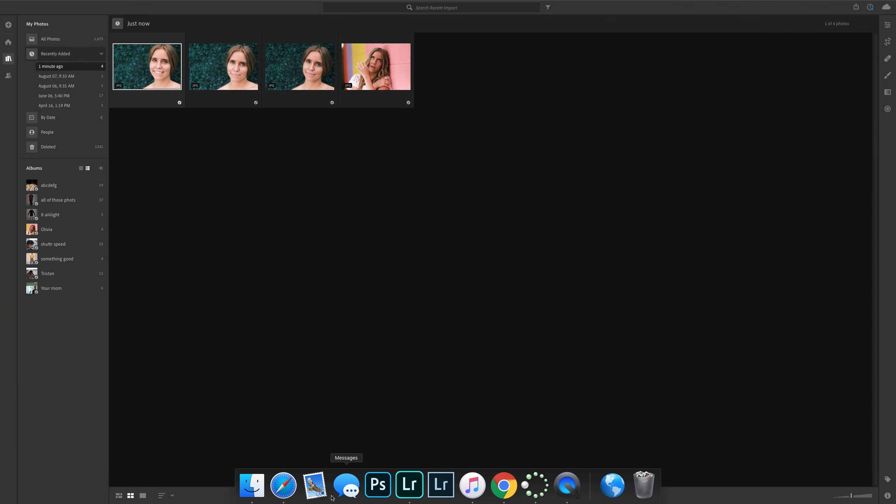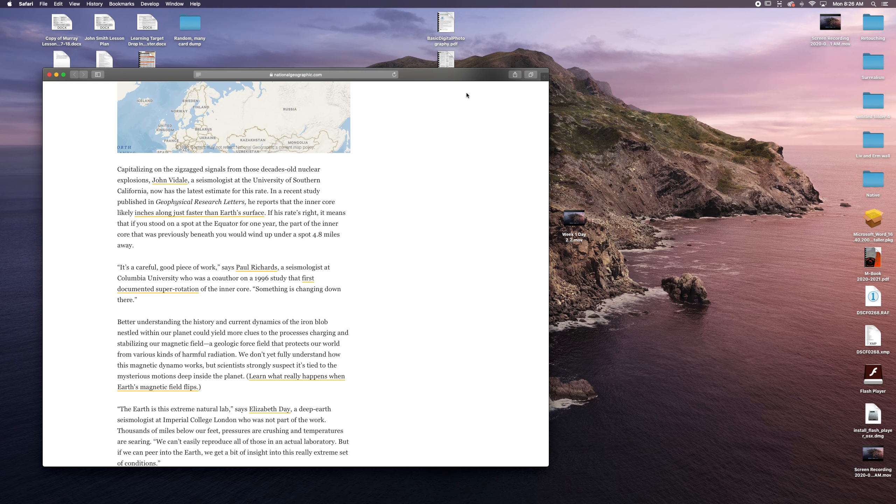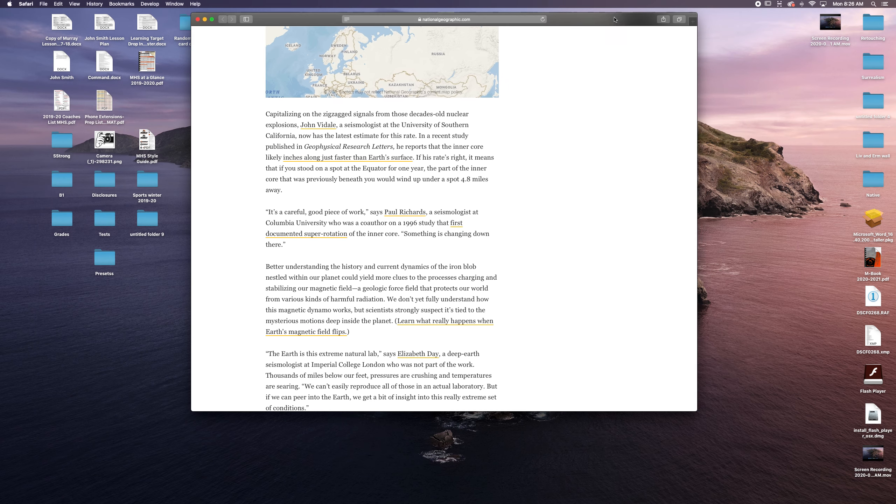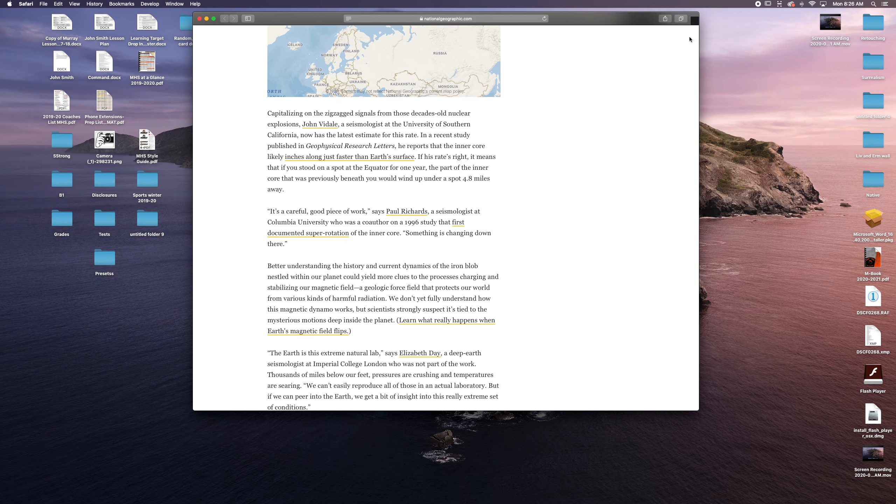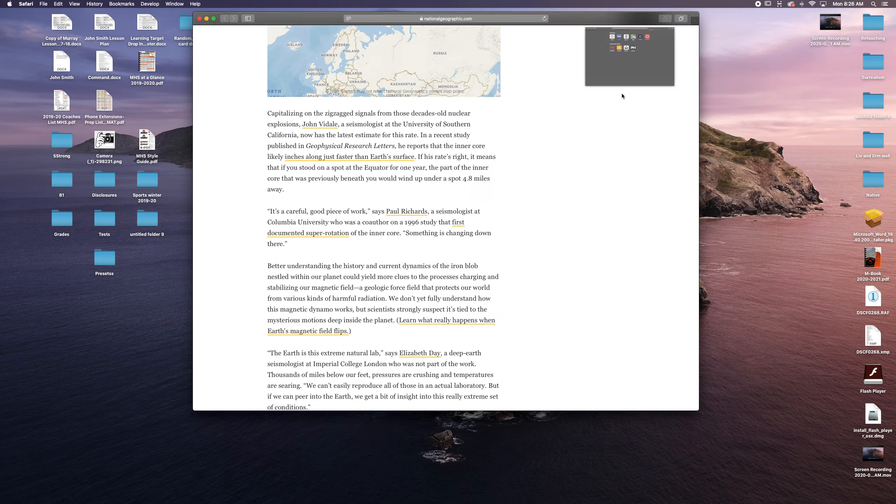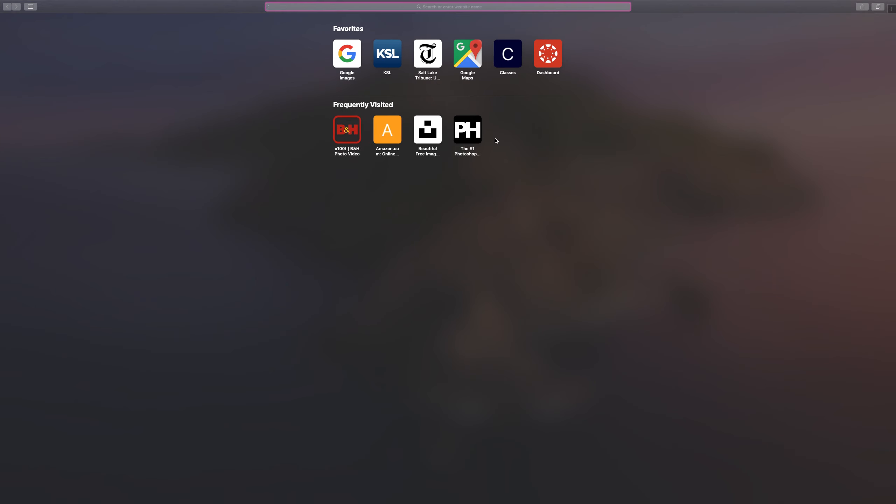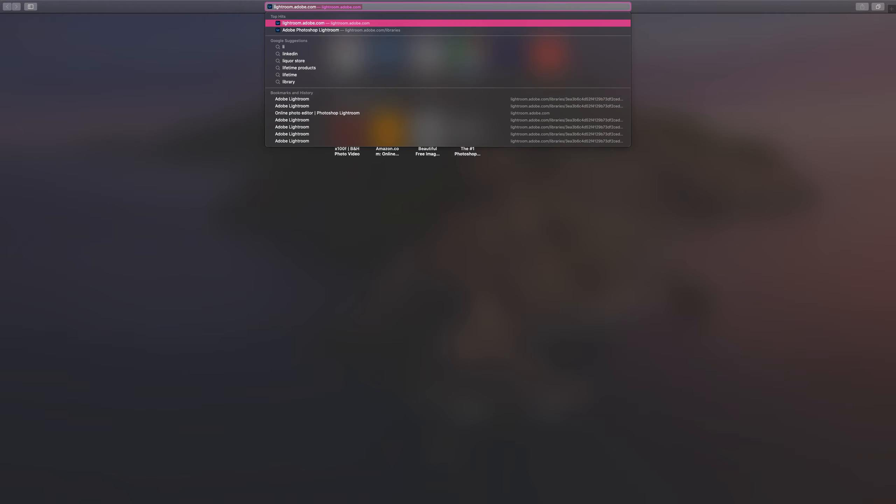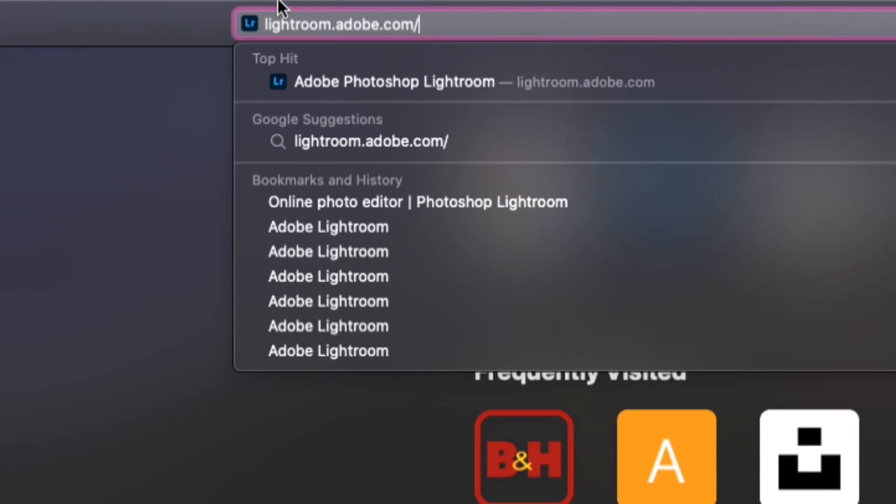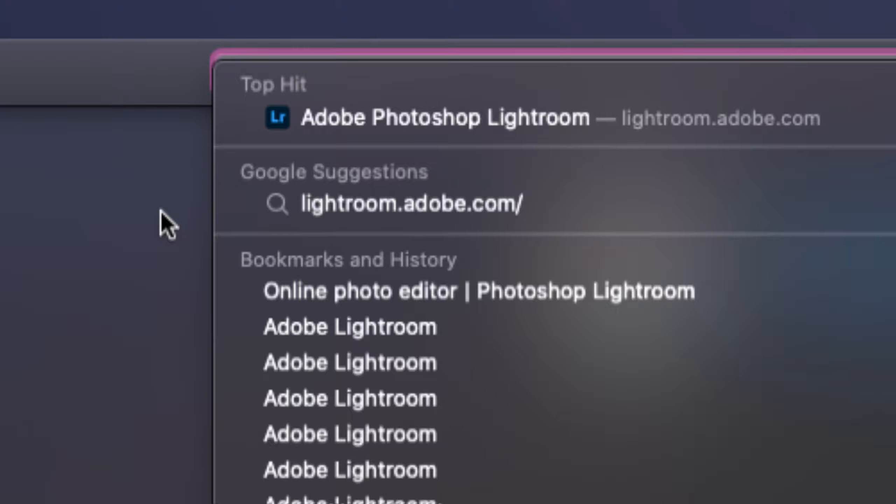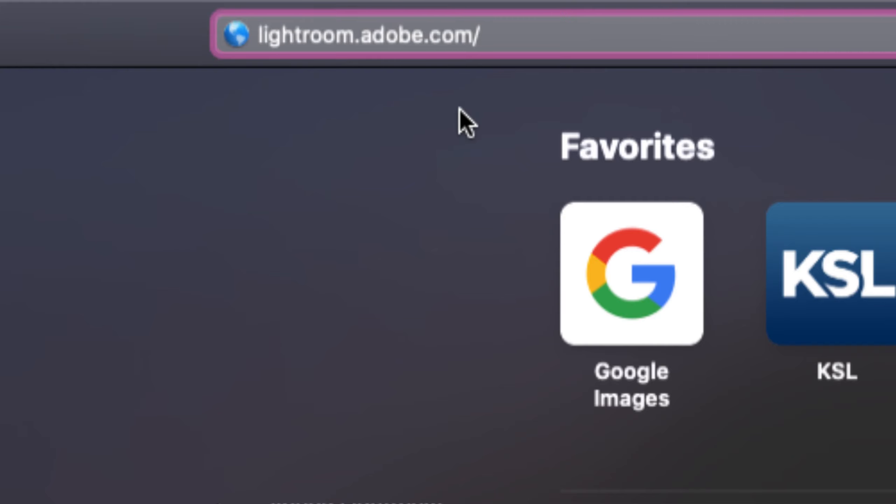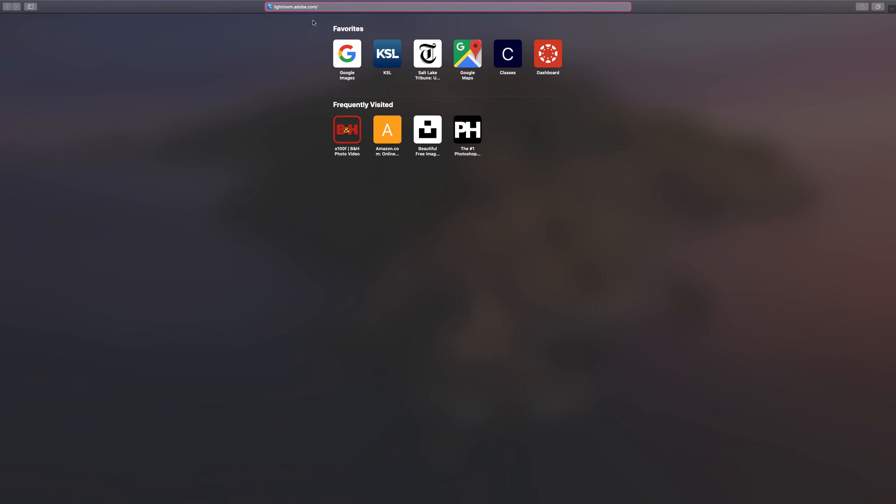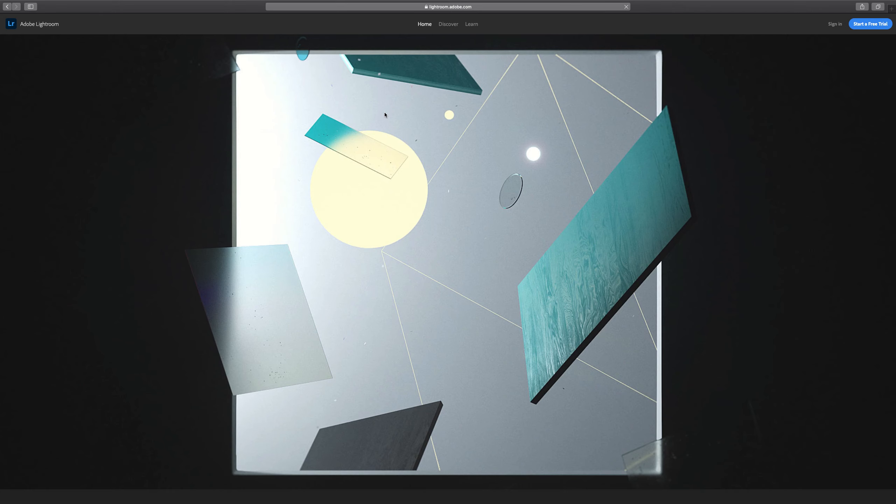I'm going to use Safari, but you can use Chrome or whatever browser you prefer. I'm going to open a new web browser and make it full screen. Then I'm going to go to lightroom.adobe.com. That is the website you want to go to. When you've got that all typed out, go ahead and click Enter or Return.